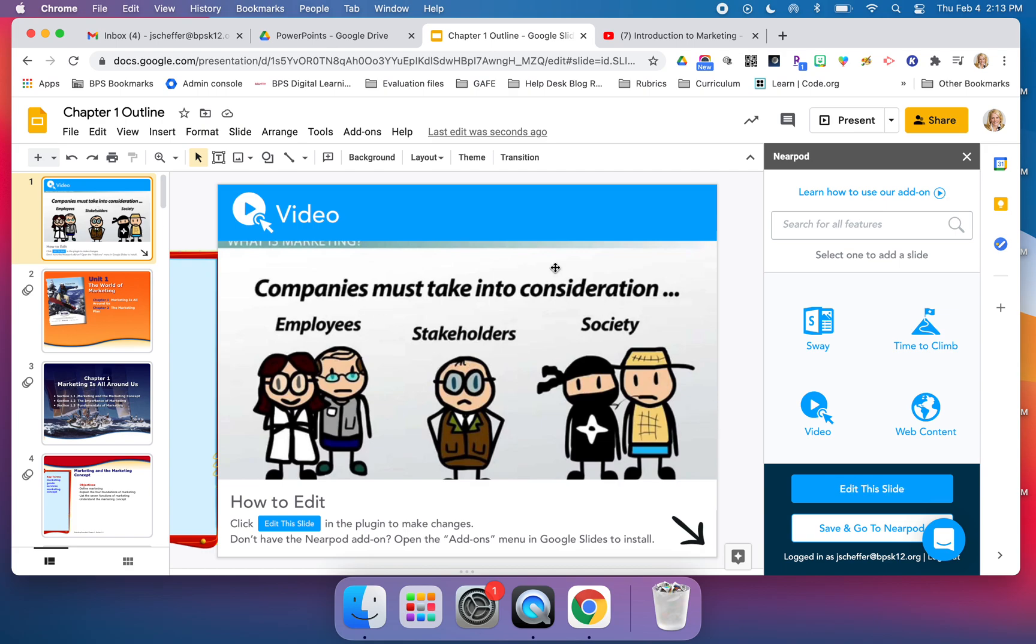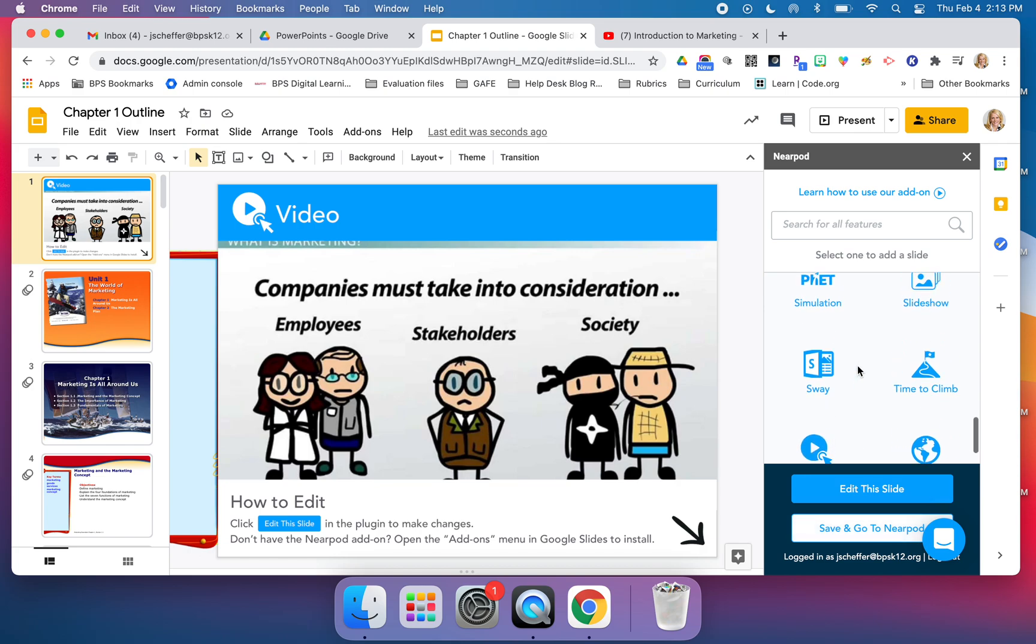I can't share this Google Slide presentation as is with my students and have it become interactive. It's important to note I have to click on save and go to Nearpod.